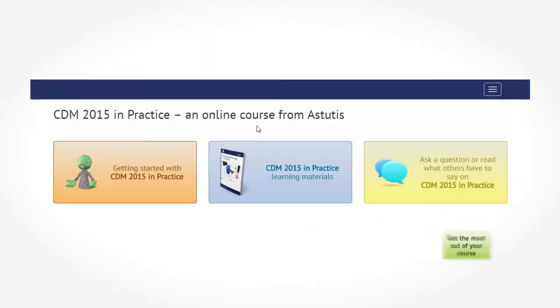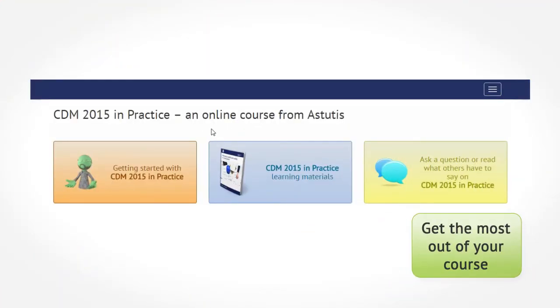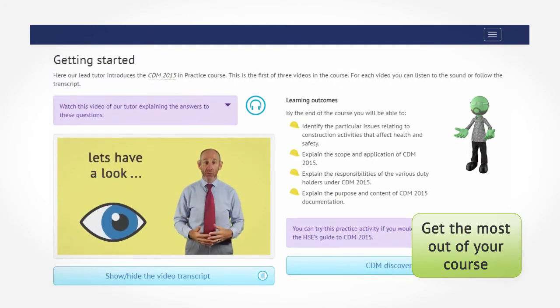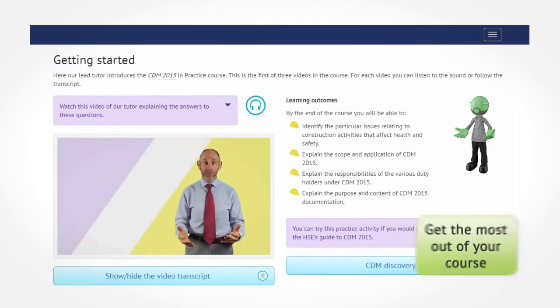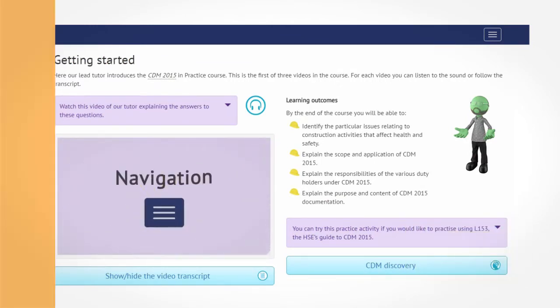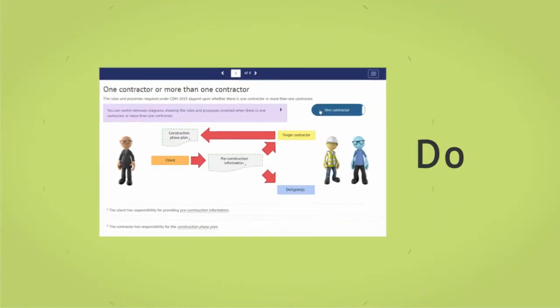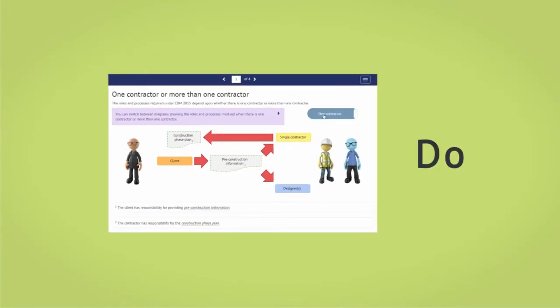Before you start on the learning materials, our lead tutor will explain the learning outcomes and help you to get the most out of your course. The multimedia experience enables you to engage with the learning materials.